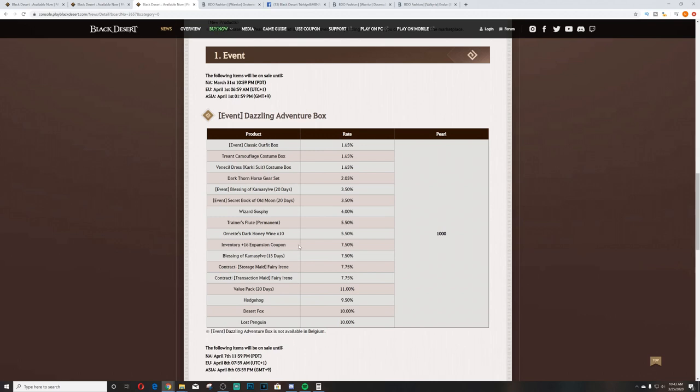You're looking at Blessing of Kamasylvia 15 days and inventory plus 16 expansion coupon at 5.5%. You're looking at Ornette's Dark Honeywine times 10 and a trainer's flute permanent at 4%. You're looking at Wizard Gosphy at 3.5%.